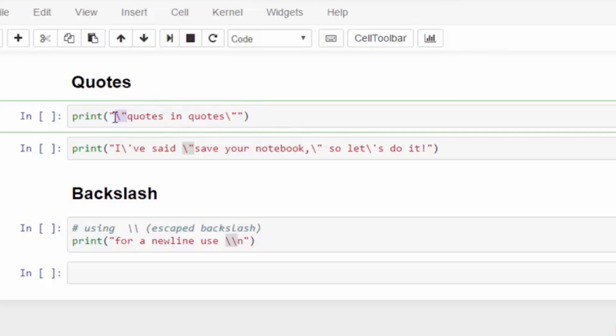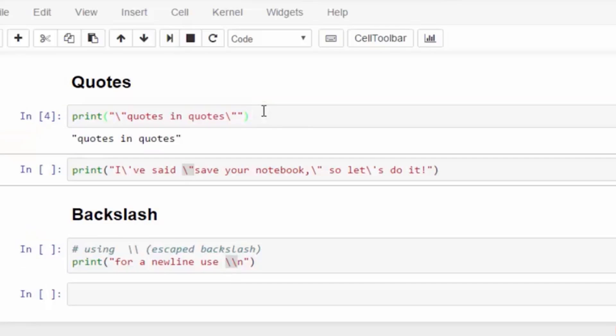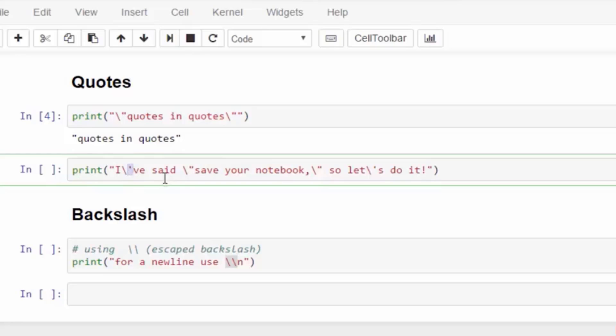Where this becomes more useful is when I have a long string and I want both a single quote or an apostrophe and double quotes.